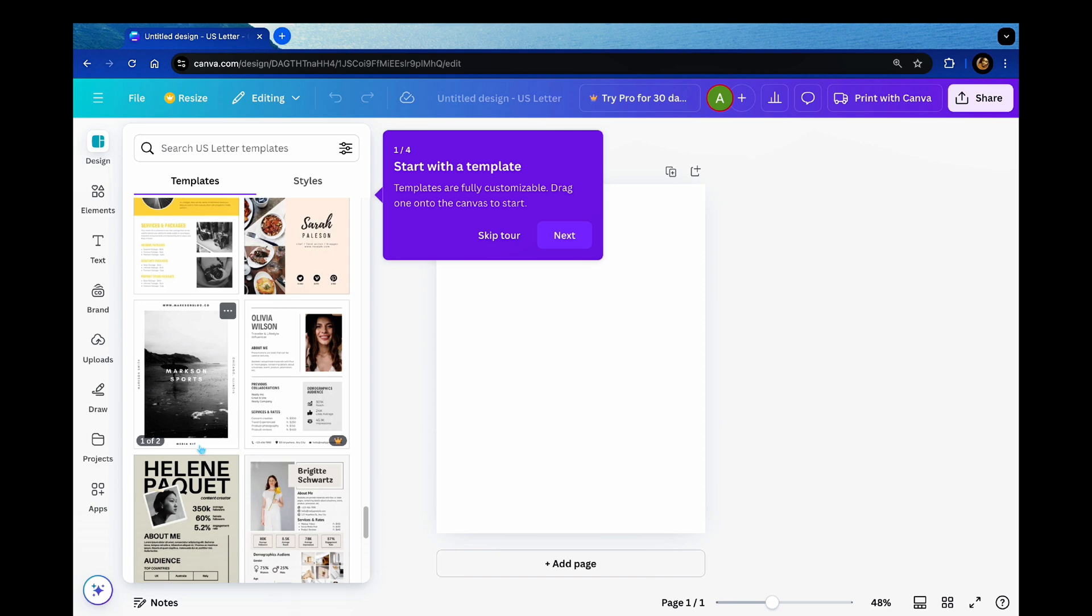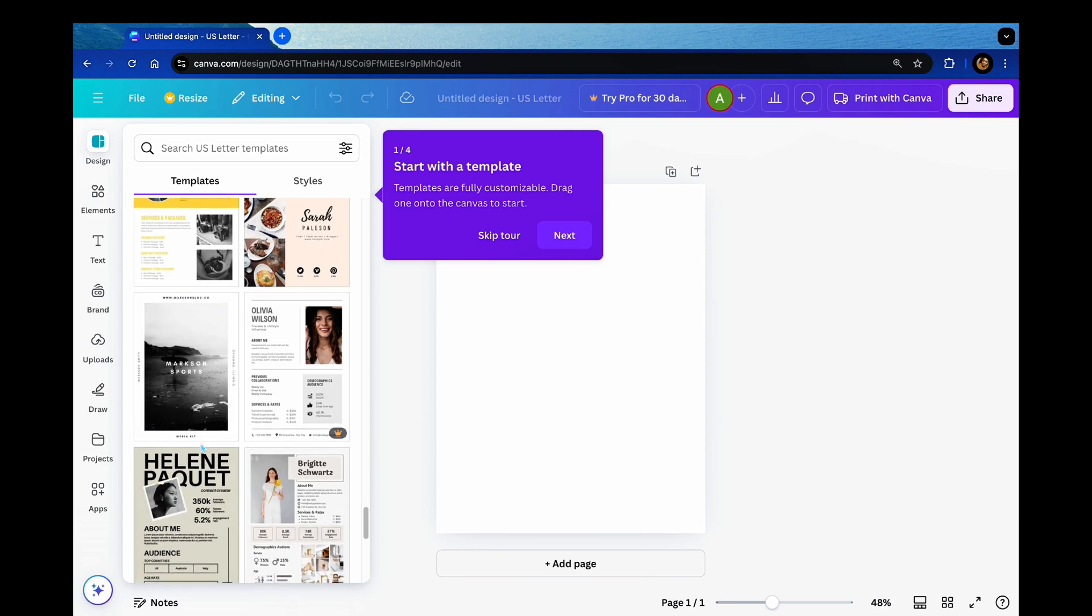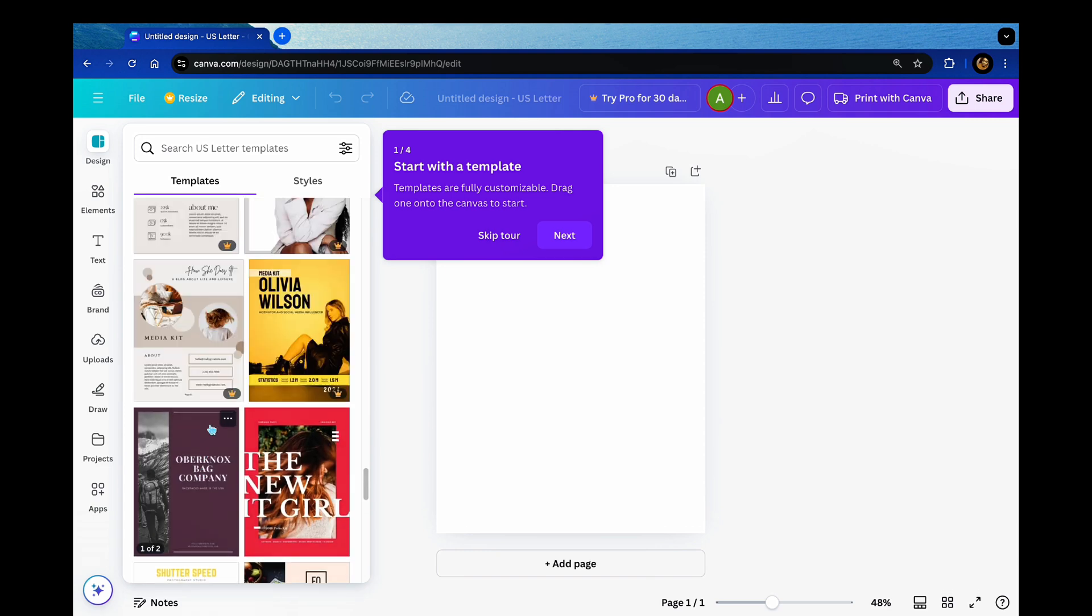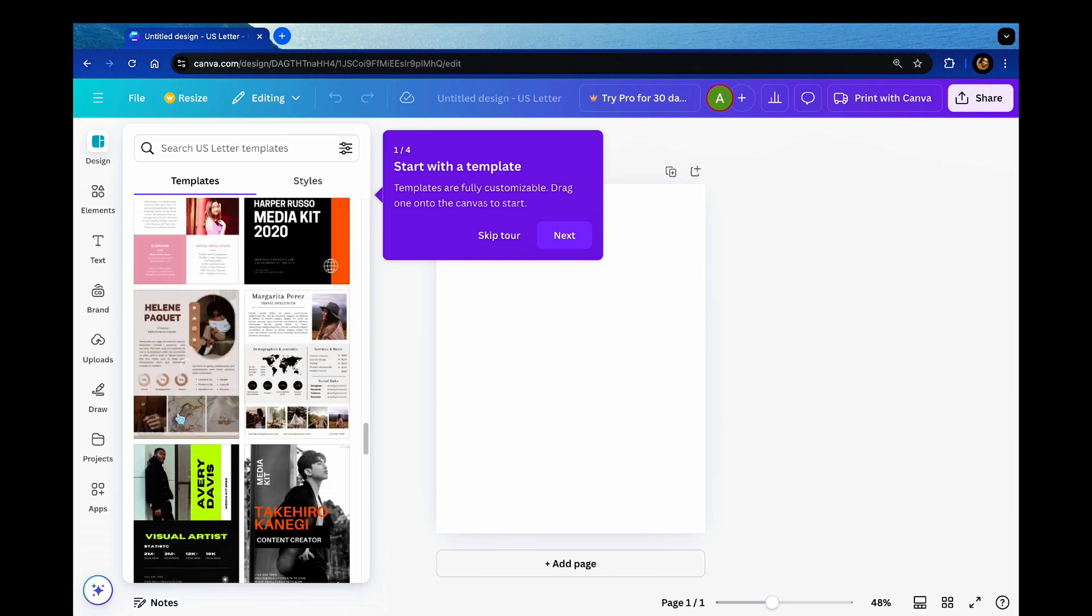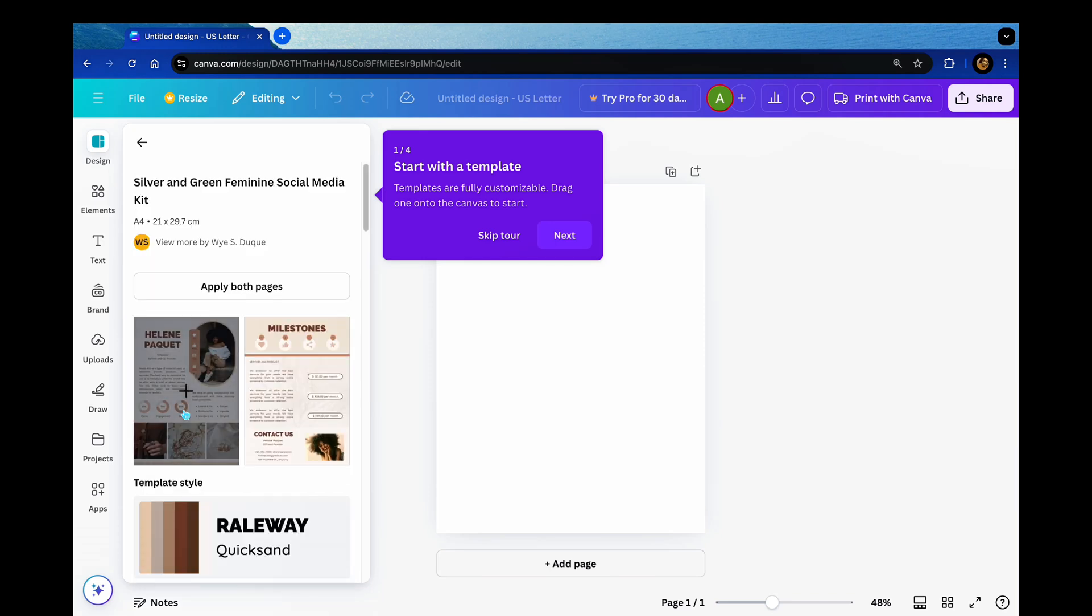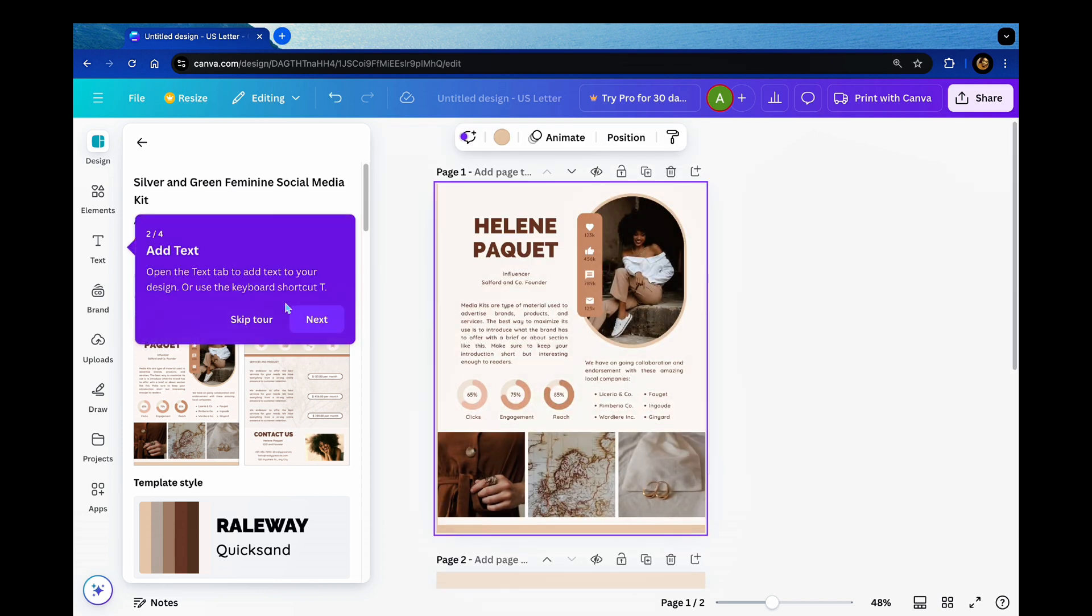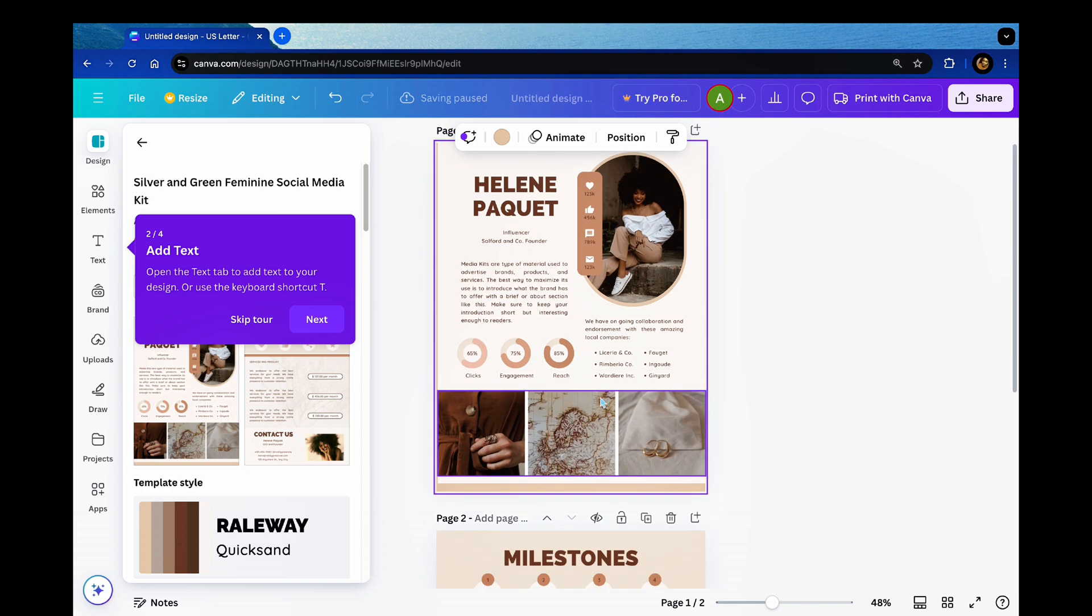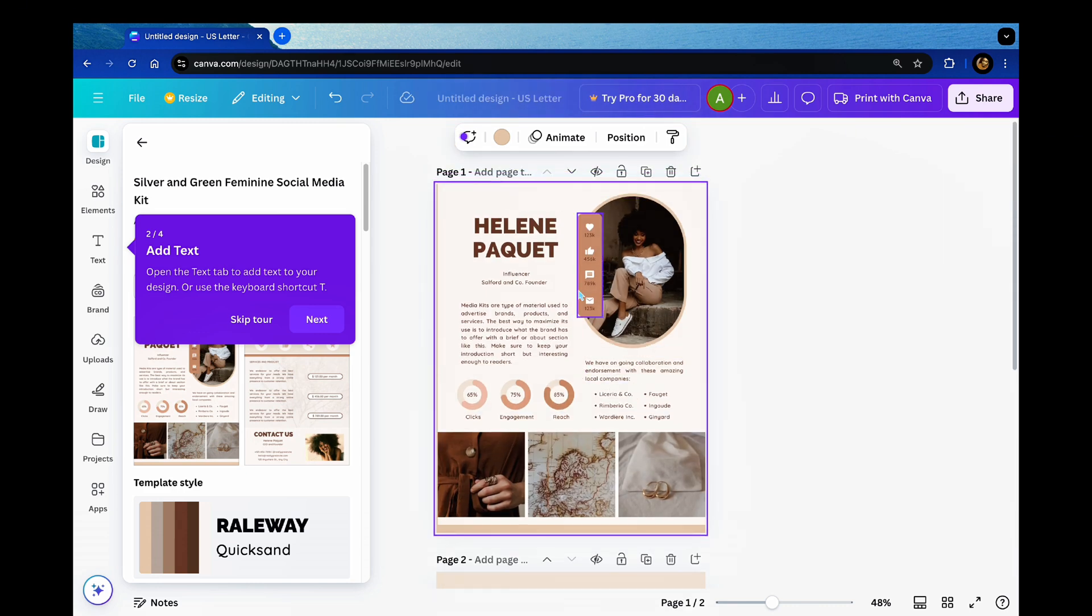So right now I'm just looking for one that's aesthetically pleasing and one that kind of has the information that I need for showcasing my YouTube. So I chose this one, I think this one's really nice, it's got everything I need.